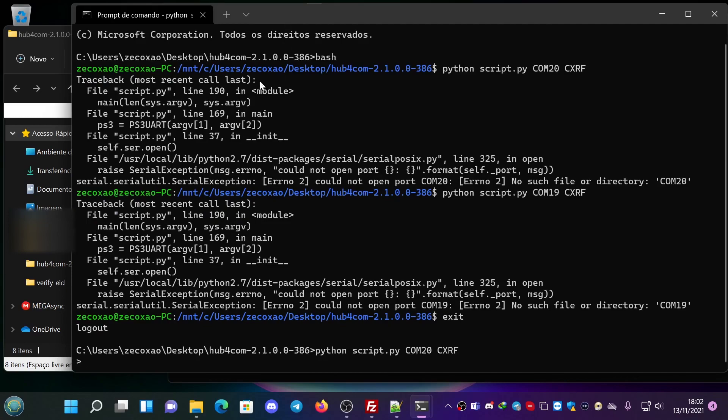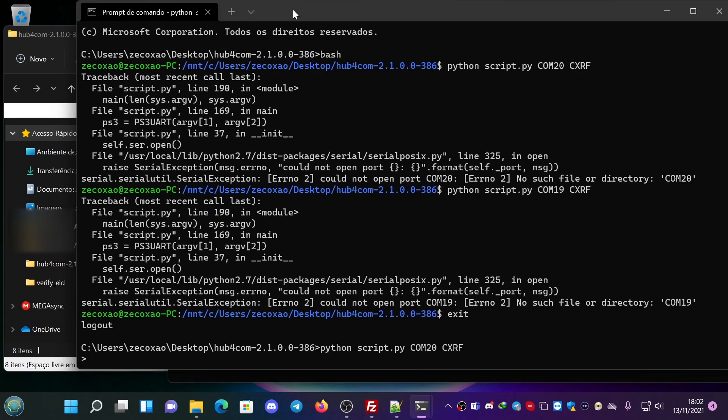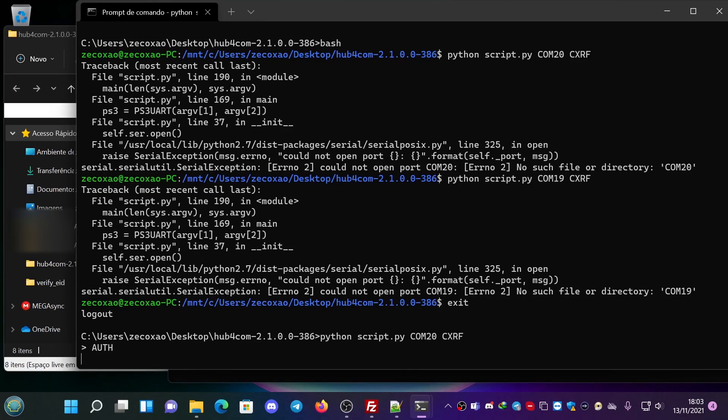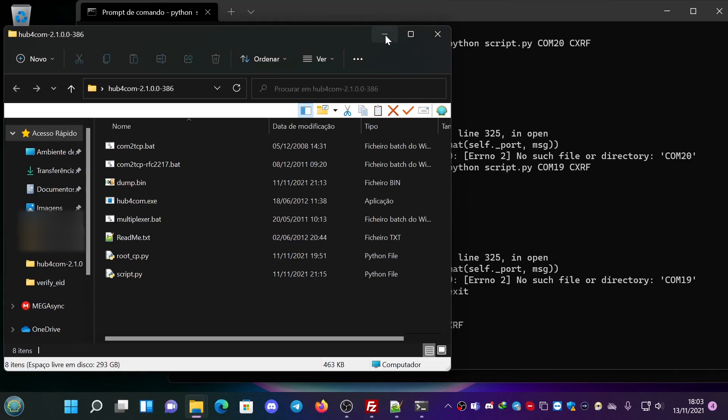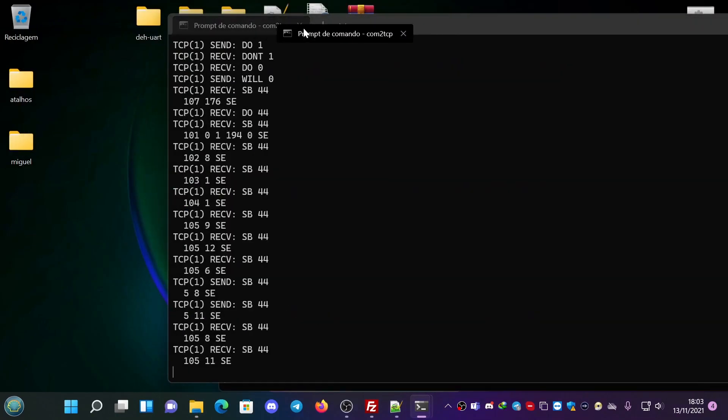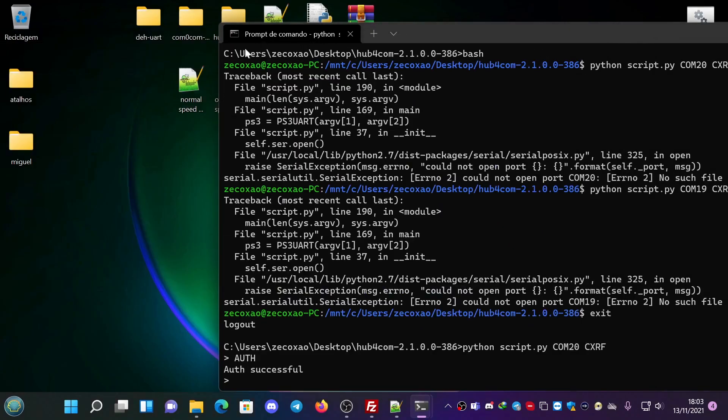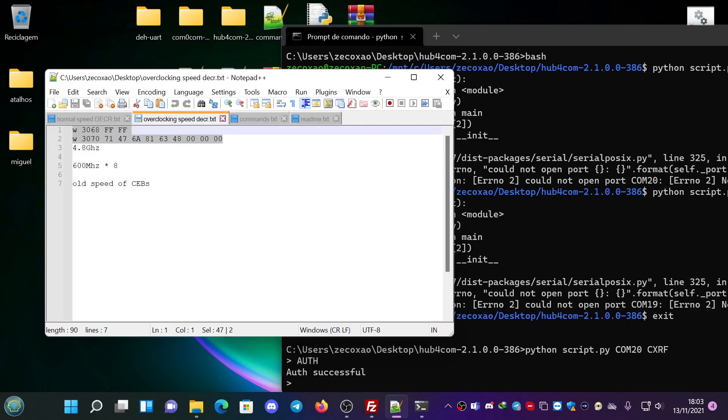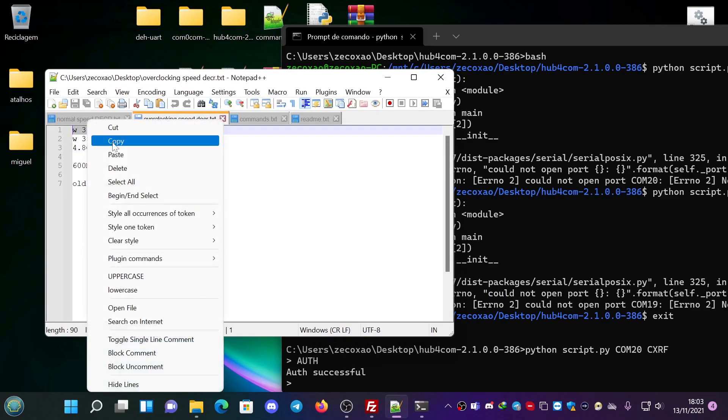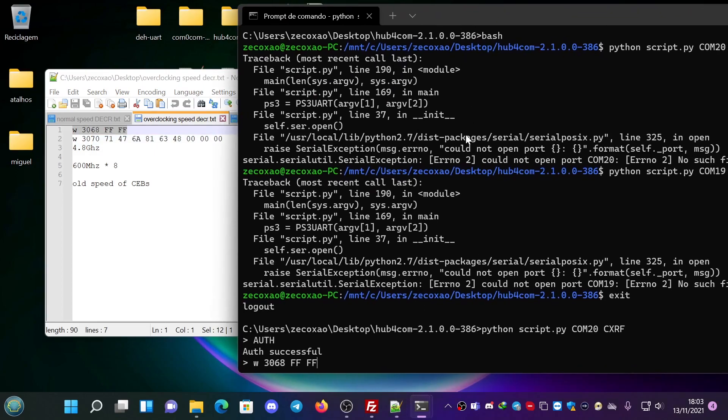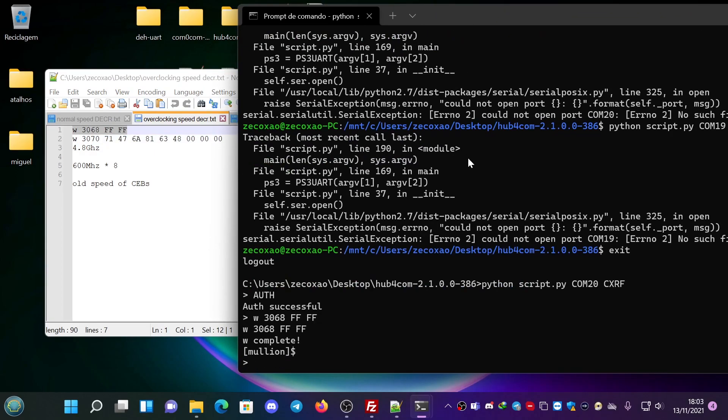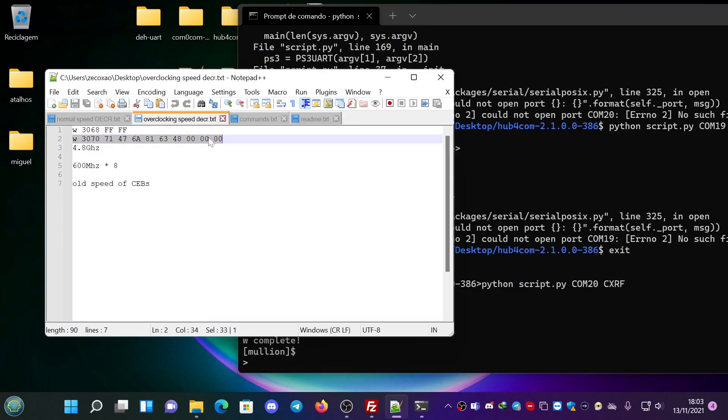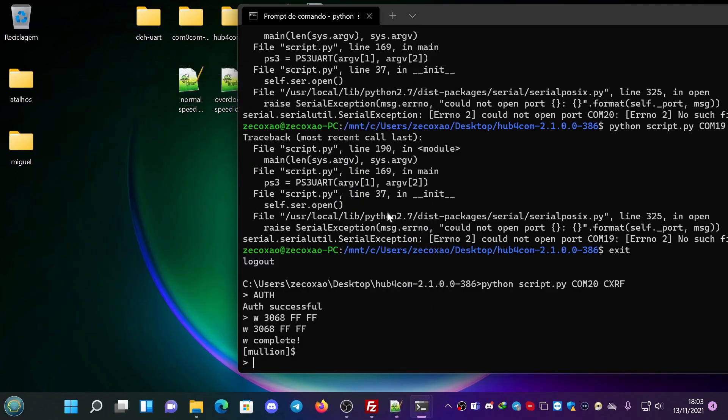Now we are in. We do authenticate. Authentication successful. And now we're going to the txt and we have here the commands. First command we copy paste here. Complete. Second command we copy we paste here. Complete.